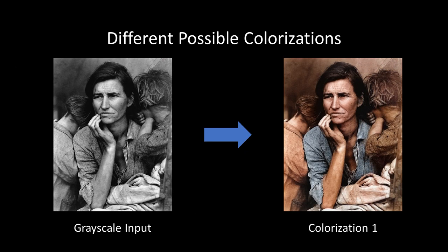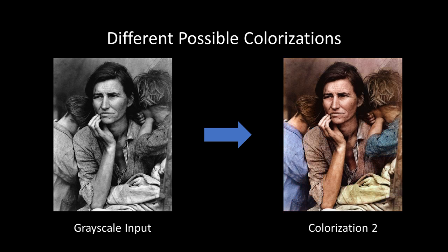But automatic colorization is a fundamentally ambiguous problem. A single image may be plausibly colorized in several different ways. Current deep methods attempt to pick a single colorization. Now, if this differs from a user's desired output, he has no way to intervene.